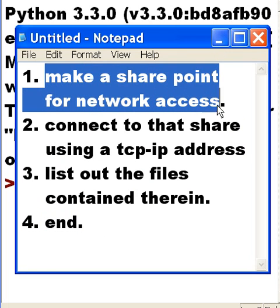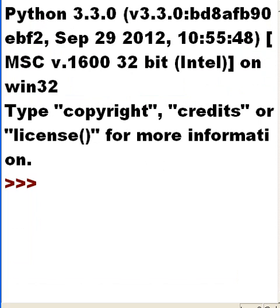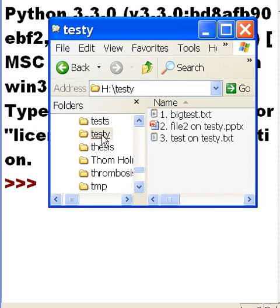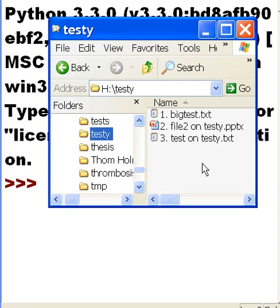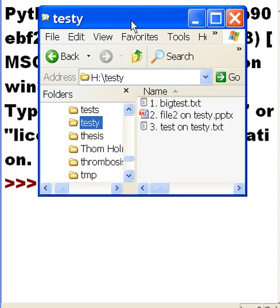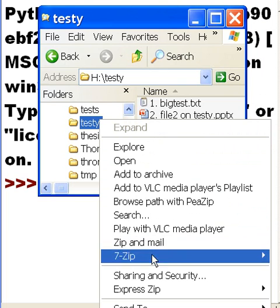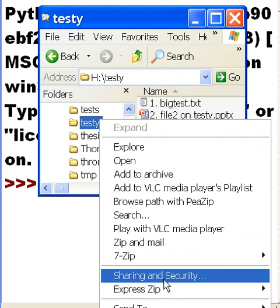First, let's make a SharePoint for network access. I have a folder on my H drive, and the folder's name is TSTY, and I've got three files contained in it. I'm going to right-click on that folder and go down to where it says Sharing and Security.